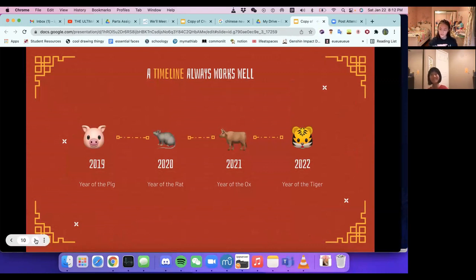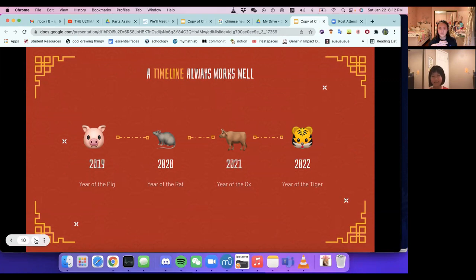This is a timeline from 2019, which is the Year of the Pig, to 2022, which is the Year of the Tiger.